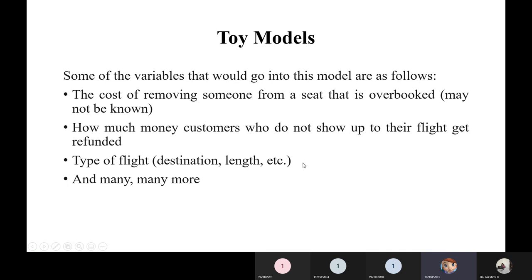The type of flight, including destination, distance, and travel time, is also considered as a variable. There are many other variables, but these are the key ones considered in the toy model.